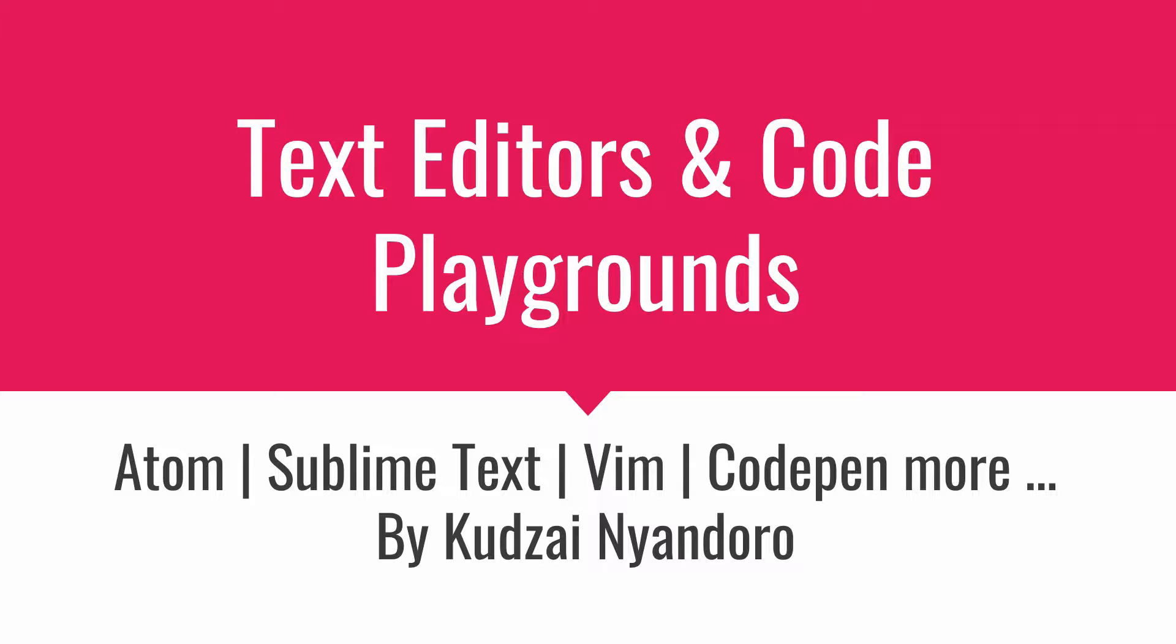When I got started, I tried several different text editors, and then as time went on, I chose one that I really liked, and I stuck with that, and I learned more about how it works. So today I'm just going to talk about a few of these text editors, show you where you can find them, where you can download them, where you can find help on how to use them more efficiently.